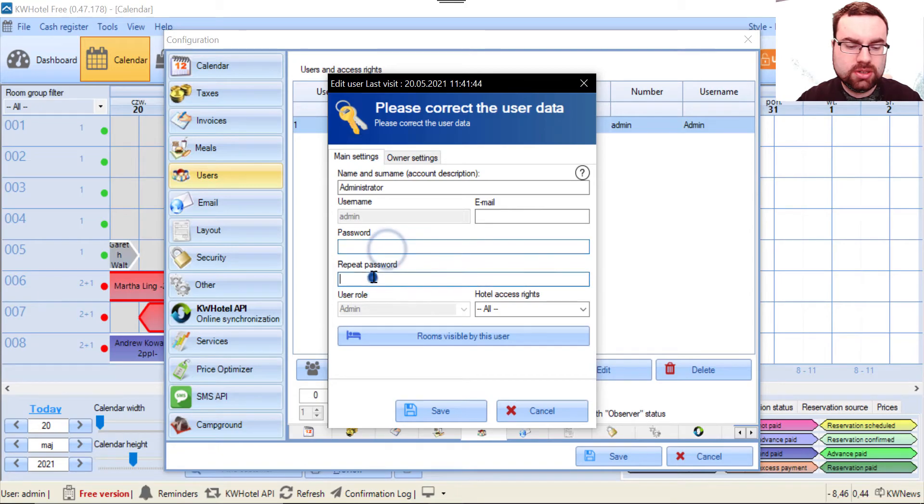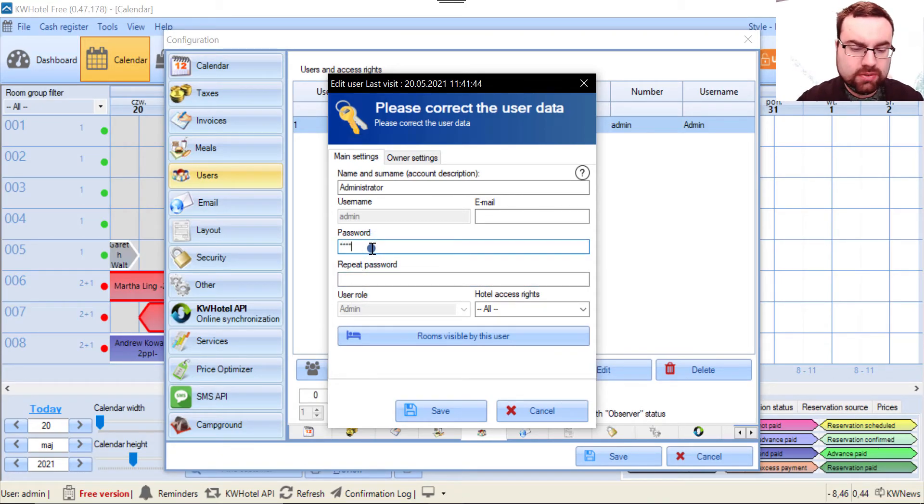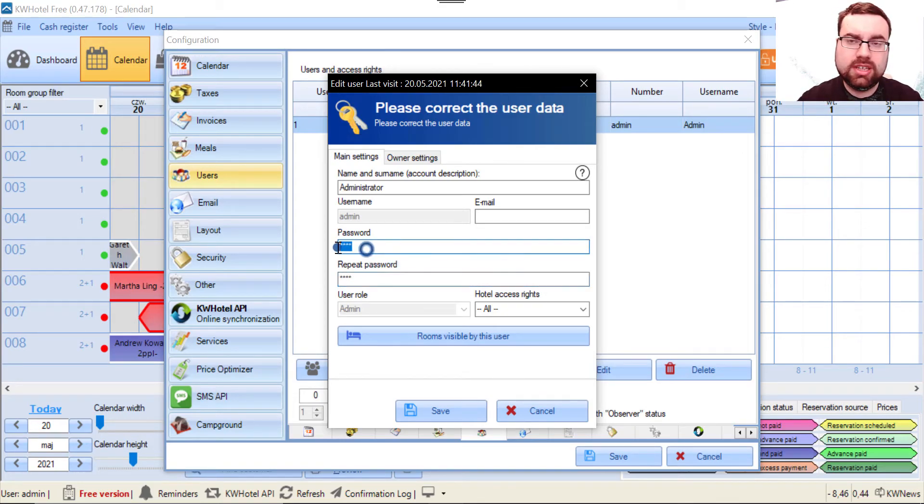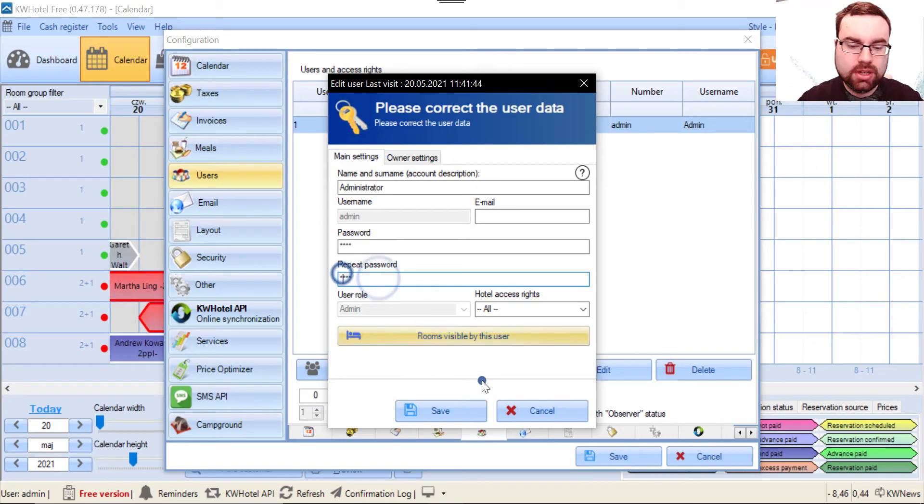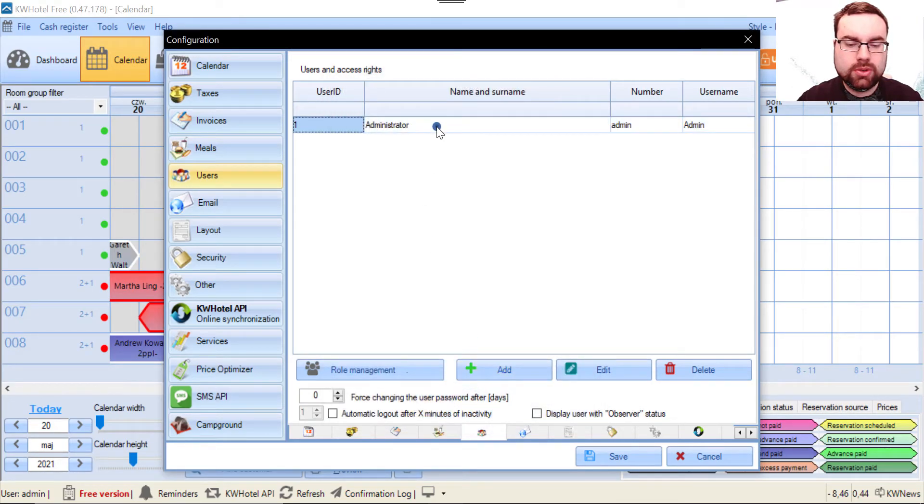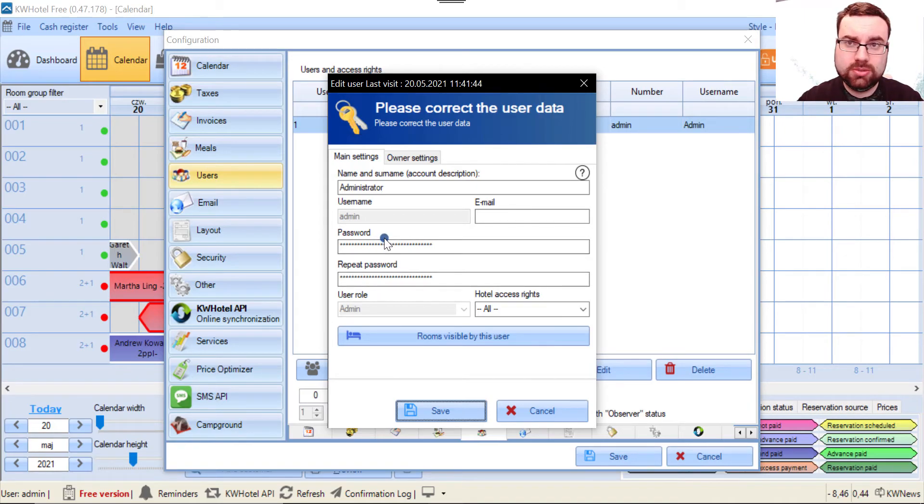Here is the place to add a password. Whatever length your password is, for example I've just written 'test' and 'test', you save it. If you go back, no one can tell how long your password actually is.